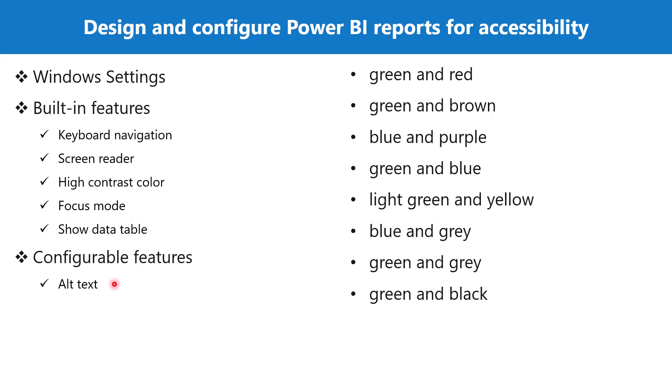The report authors should add some kind of an alternative text to every object whether it is a visual or an image that conveys meaningful information on the report. Normally this alternative text is static, but if the report designer uses conditional formatting along with the DAX measures, then a dynamic alternative text can also be created.